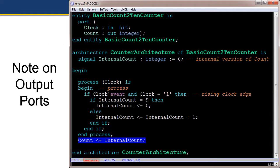Here's an example of handling a readable output. The output is called 'count', and in the architecture declaration we define a signal 'internal_count' pre-initialized to zero. In the sequential process, on a rising edge, if internal_count equals nine we reset it to zero; otherwise we increment internal_count. Because we need to read the counter to increment it, we use internal_count for both reading and writing. After the sequencer process, there is a concurrent signal assignment where count is assigned from internal_count.